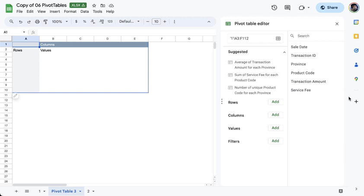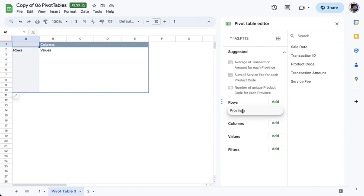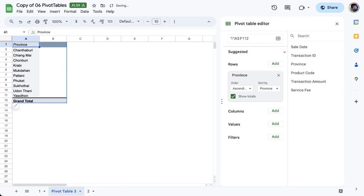For example, I am going to bring in the province field and drag it over on the rows area. So you will see that the rows area is allowing me a space to drop the province field. And you will see that the Pivot Table on the left side updated to show me a list of provinces from the rows column.